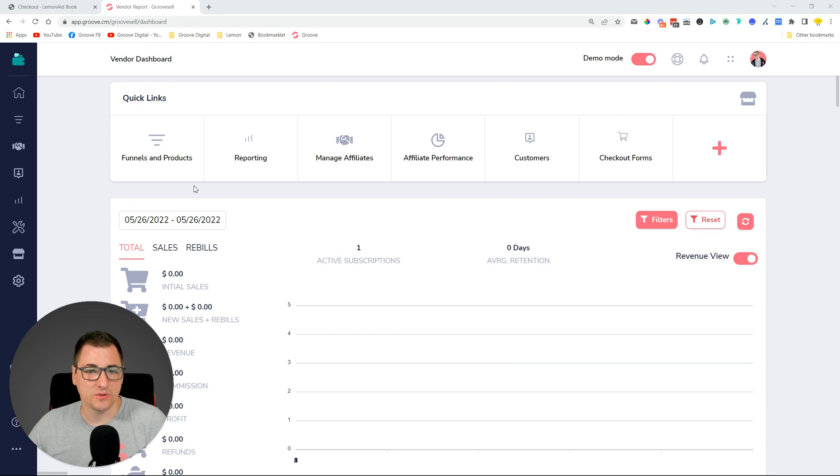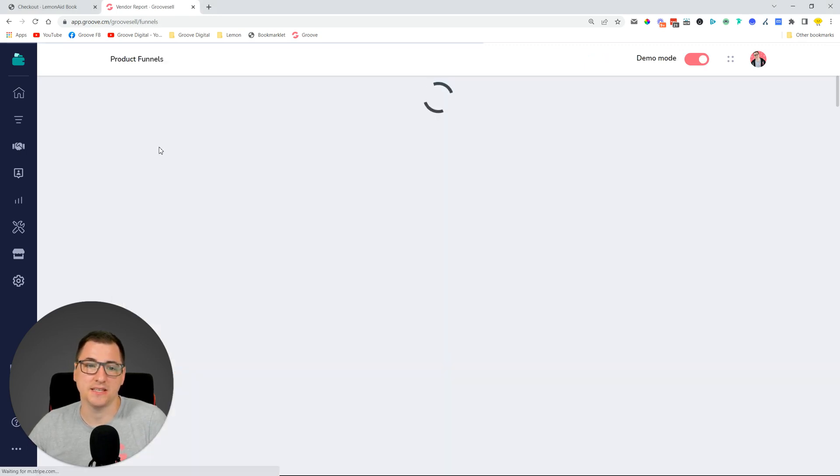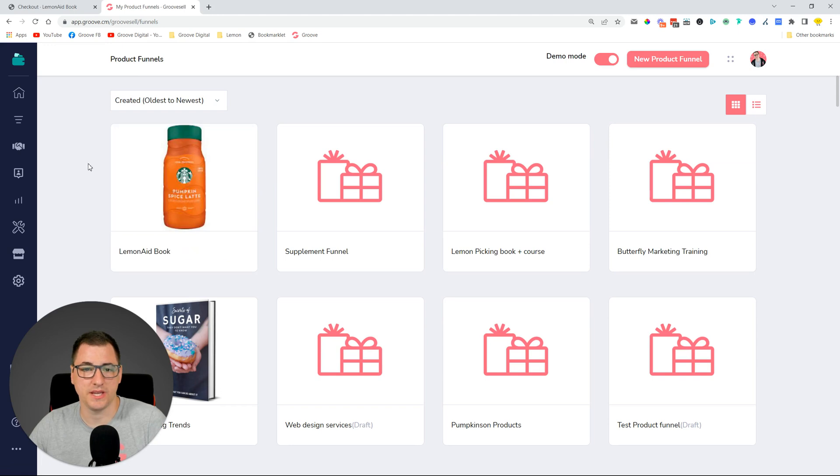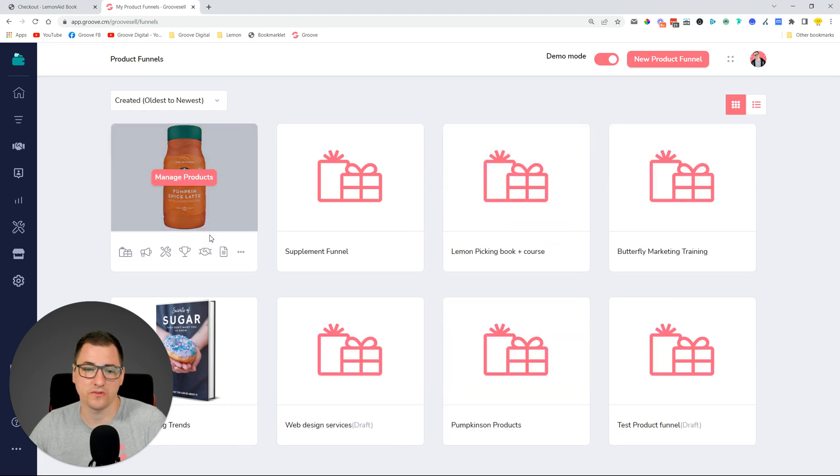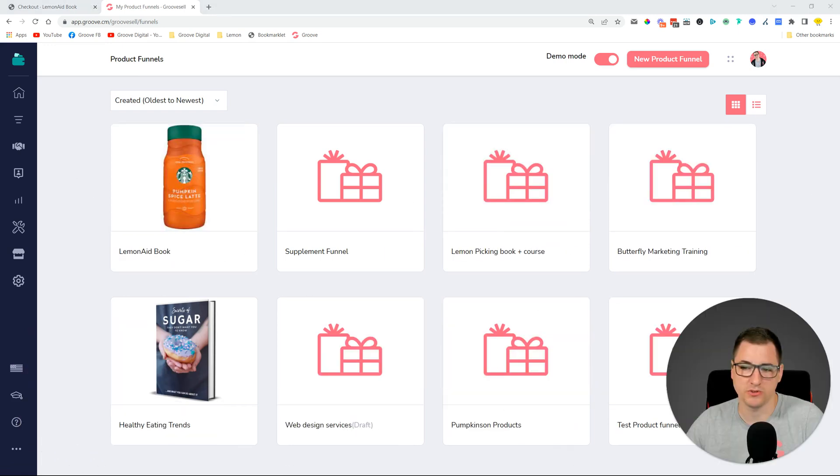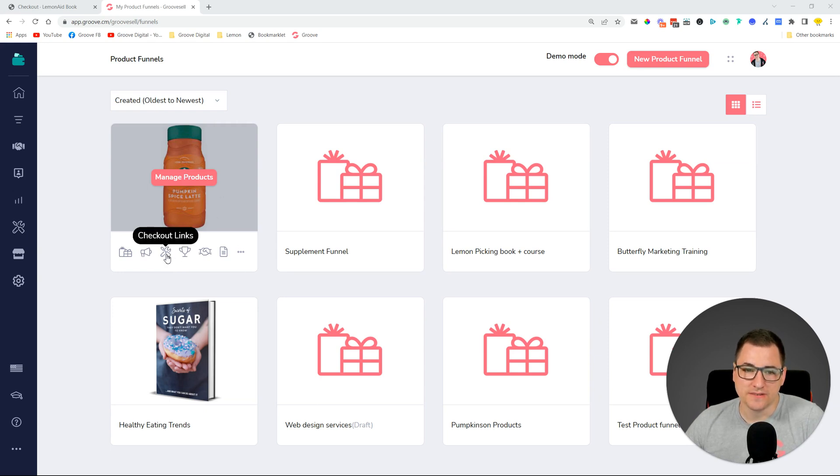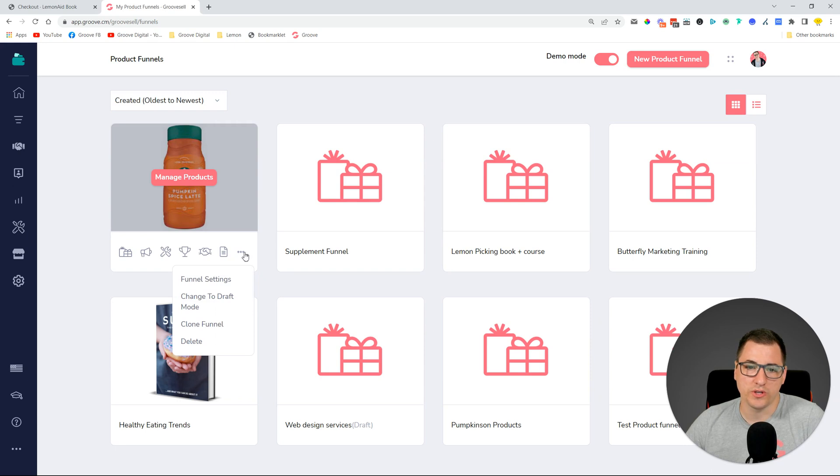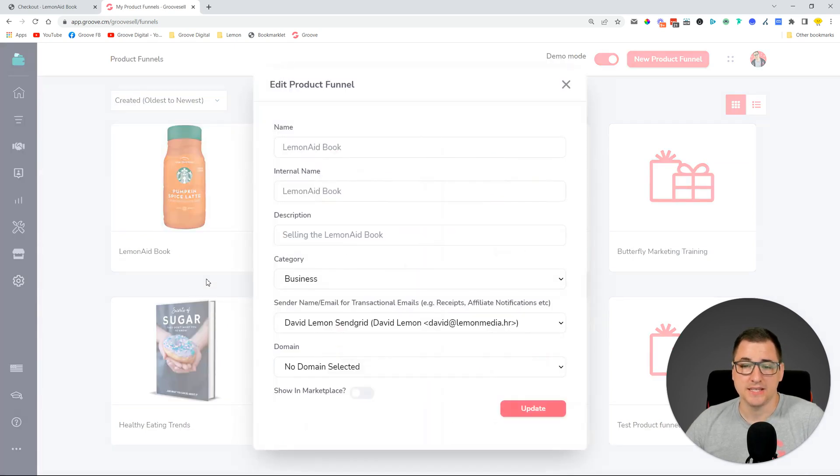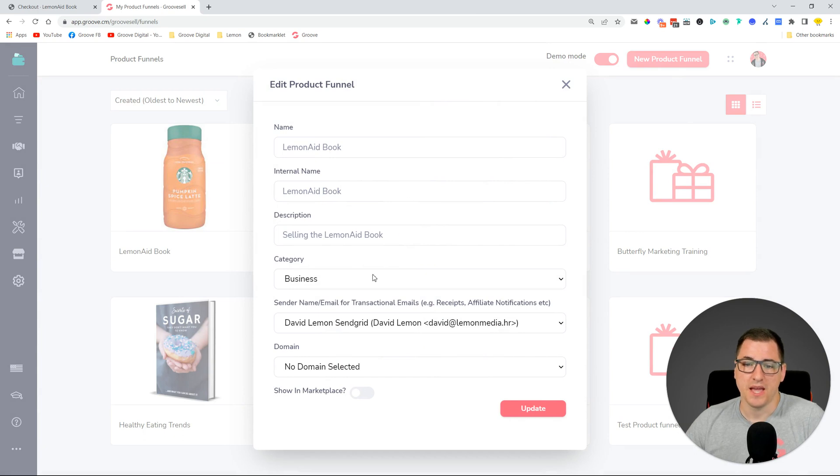So let's jump in. One of the first things that I want to mention is a new cool thing that was added. If you go to your funnels and here you see all your product funnels, if you go over to manage this funnel, you can go over to the three dots and then go into funnel settings.